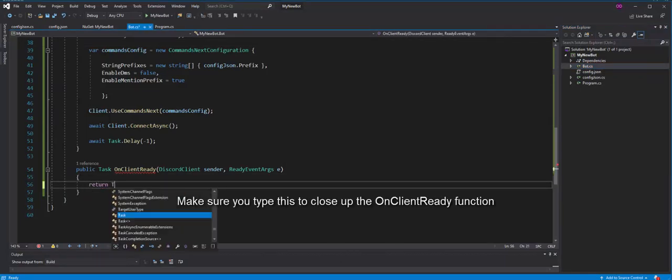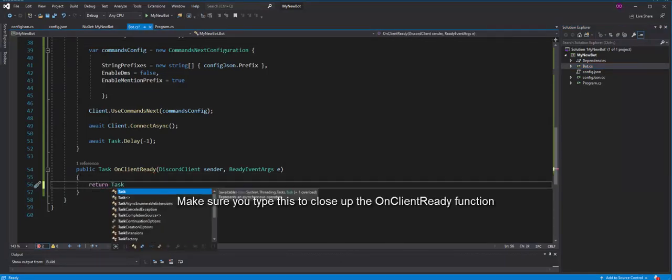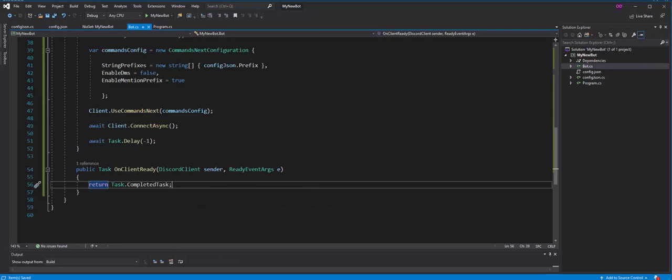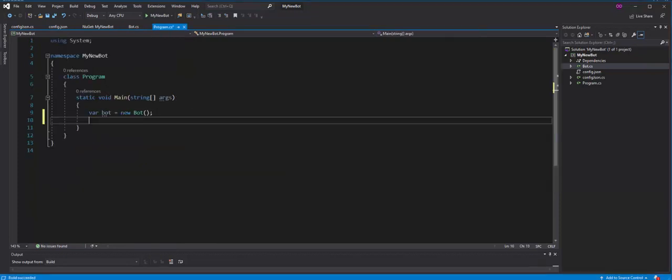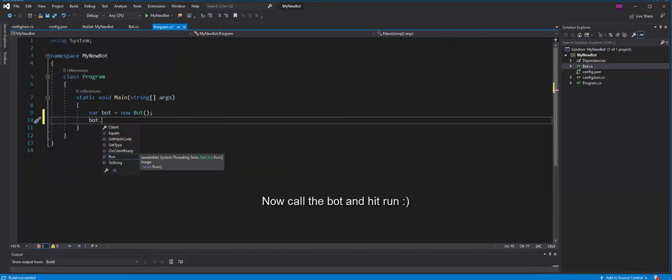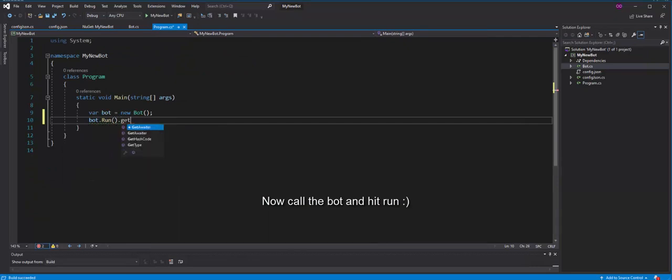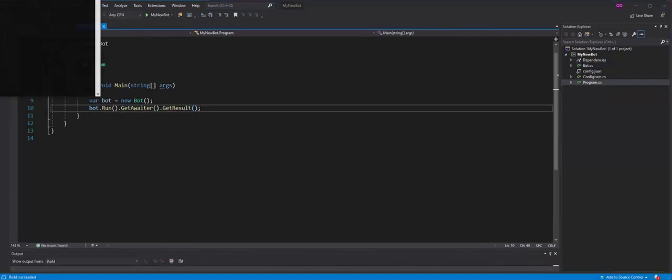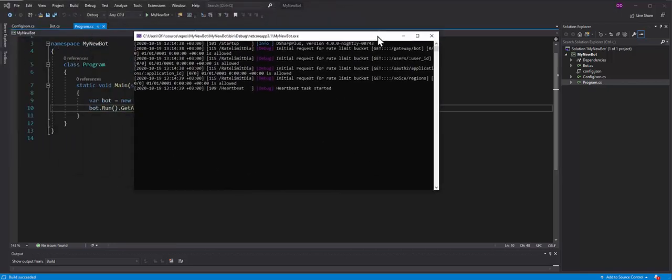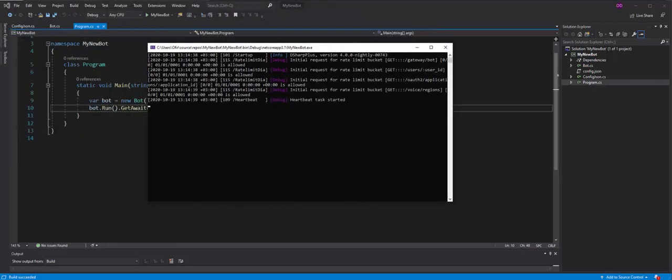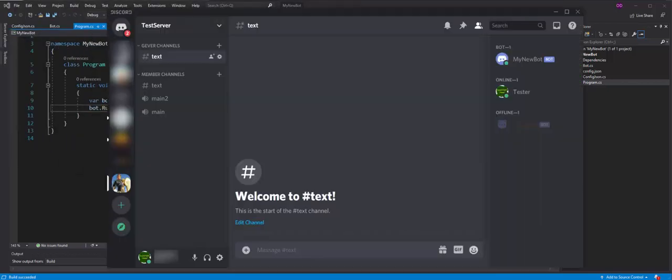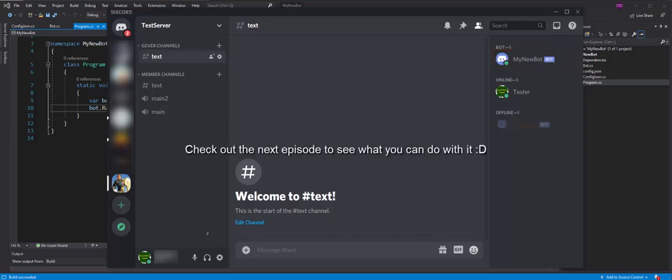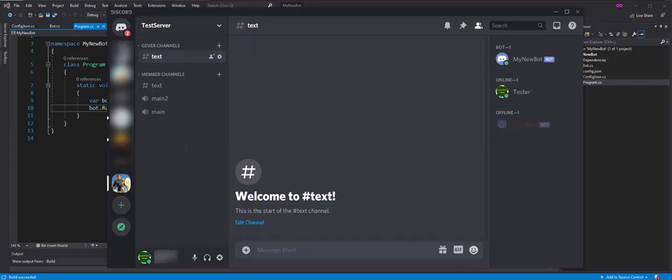Make sure you type this to close up the on client ready function. Now call the bot and hit run. Great! The bot is online. Check out the next episode to see what you can do with it.